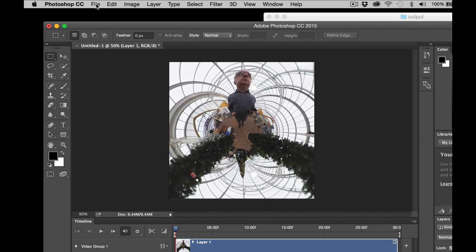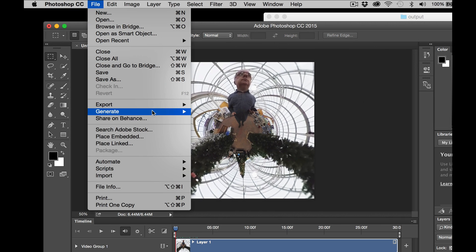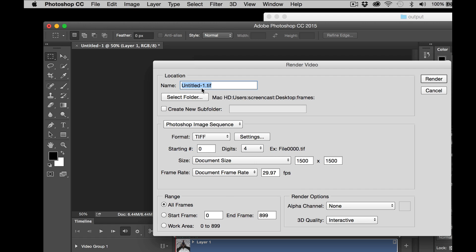So what we need to do now is click File, Export, Render Video. This time around we're going to give the video a more meaningful name. So let's call it tree walk.